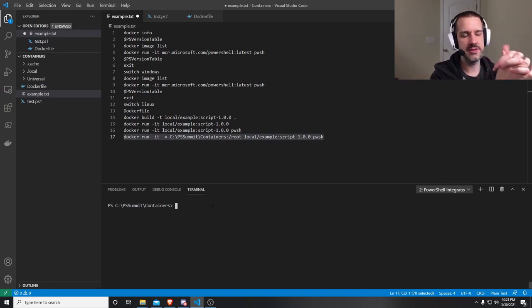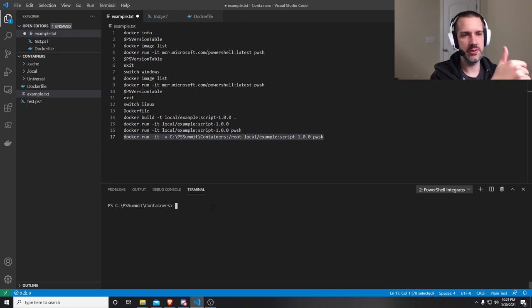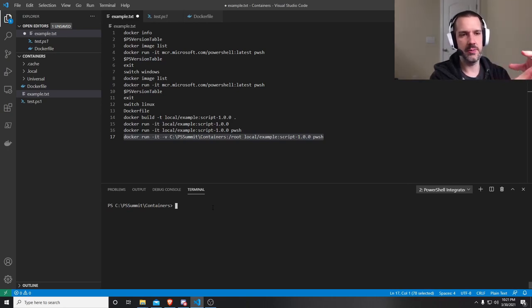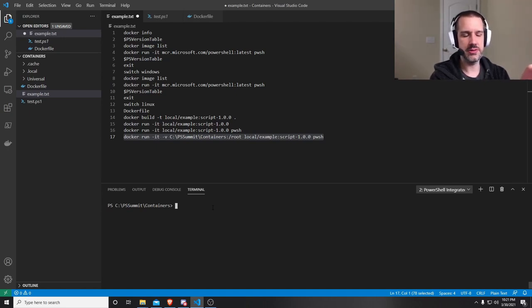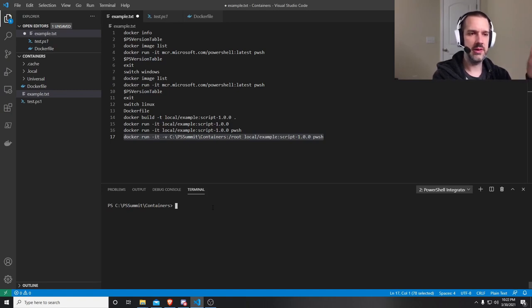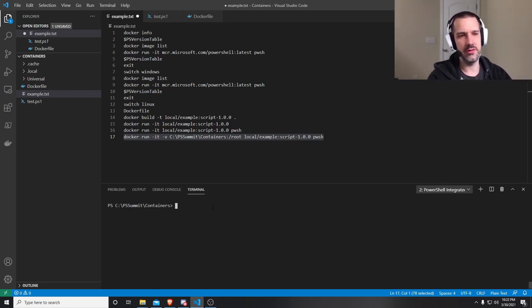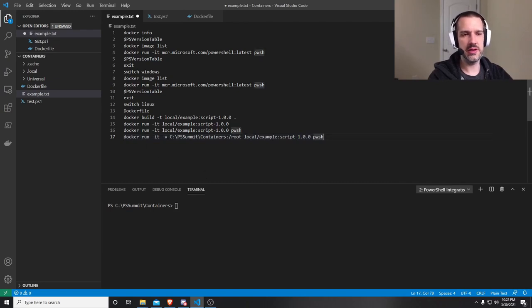There's one last thing I want to show you here. And this is how any of your containers is going to reach out to the outside world. Is through mapping volumes or mapping ports. Allows you to take local resources, whether it be network resources or files, and map them into the container that you're using.